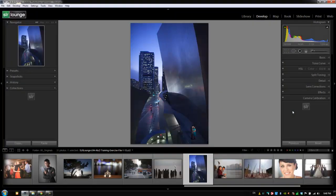Hey guys, this is Post Production Pi with srlounge.com. The last two things that we have in the right side panel are the Previous button and the Reset button.